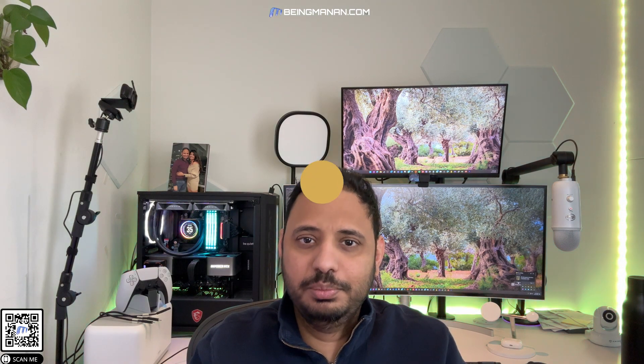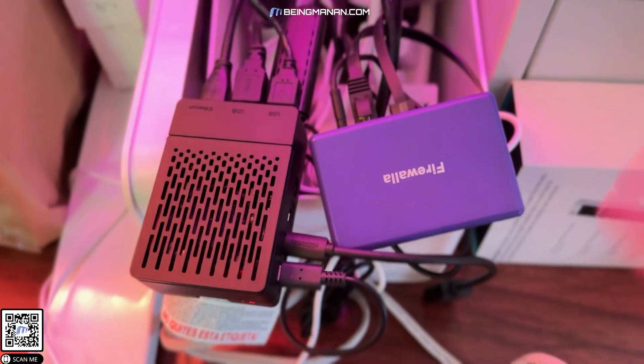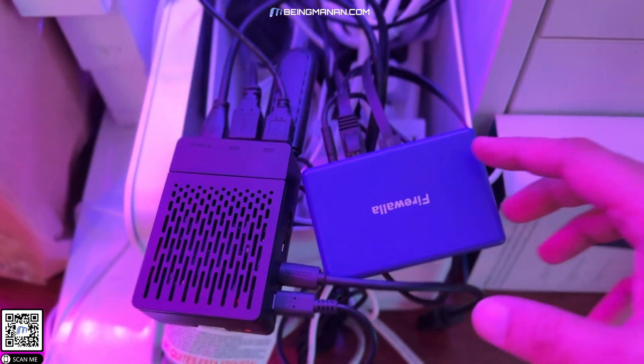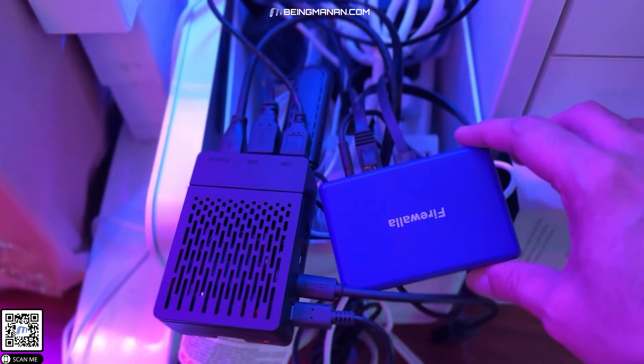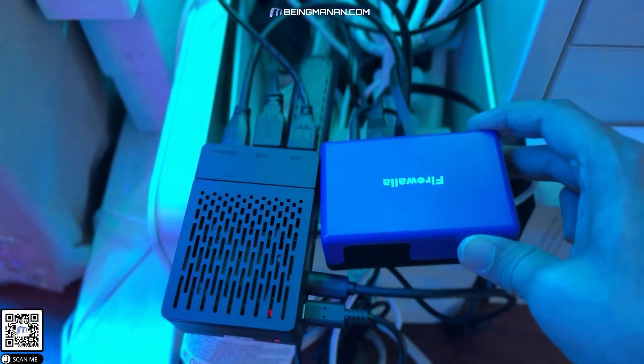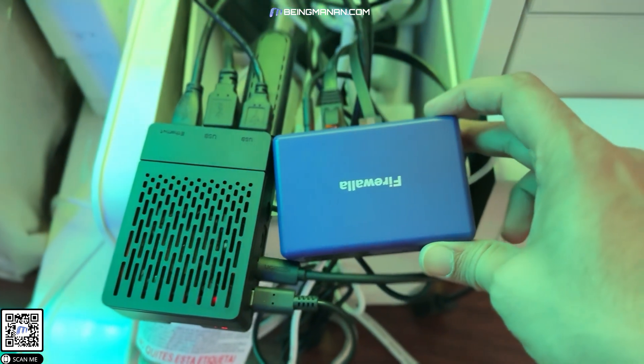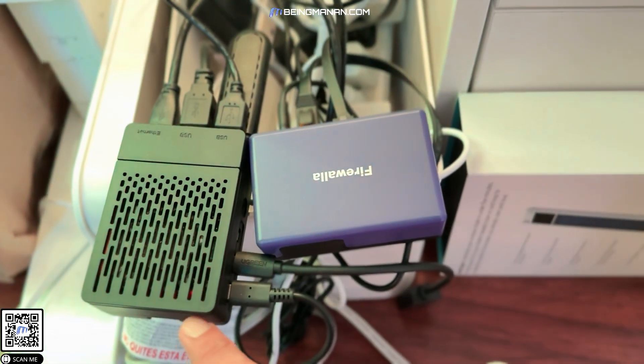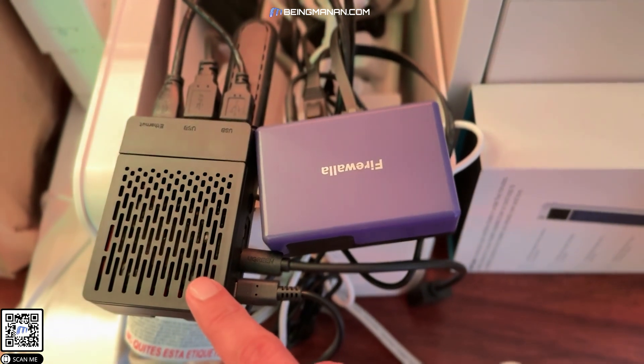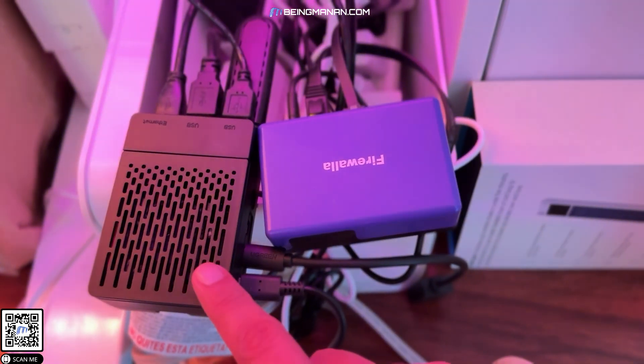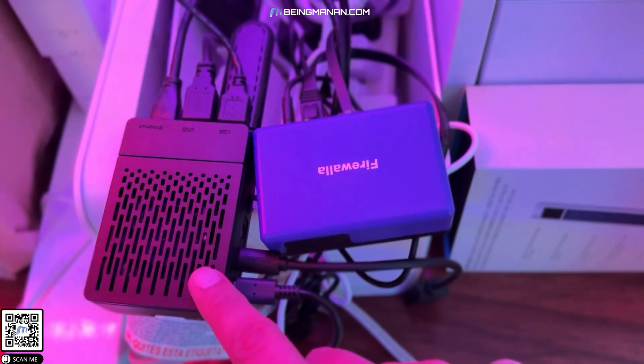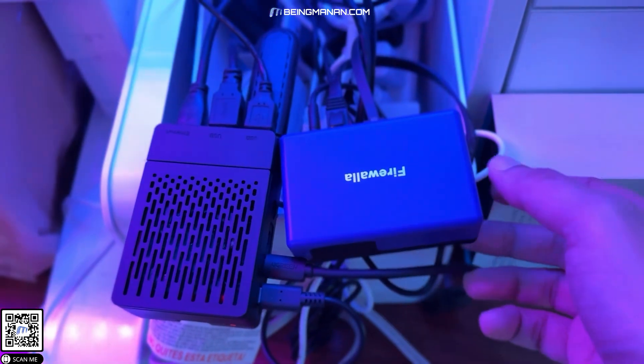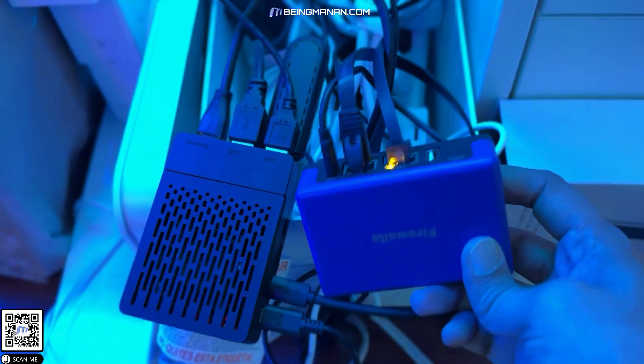So this is the Firewalla device in action. You can see it is really compact, really small. And for a small device like this, it's got a lot packed into it. For comparison, this is a Raspberry Pi 4 in a case. This Raspberry Pi powers my Home Assistant.